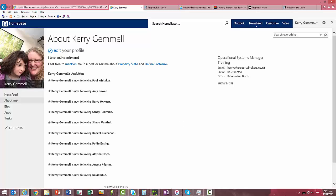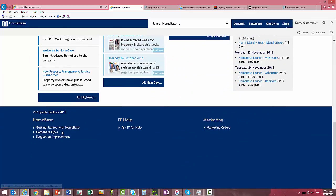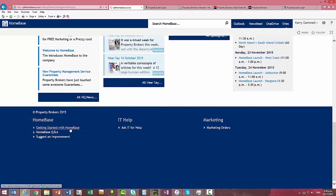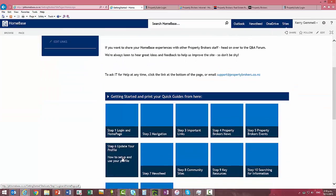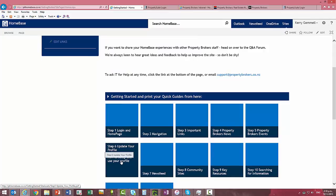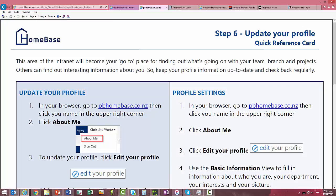So at this point in time that's probably all you need to know about your profile and how to update it. Just as a reminder if you click home base and then if we come back down to getting started with home base then underneath step 6 you can go and print this card out as a quick guide and it'll take you through everything we've just been through now. Now we recommend that you continue on and have a look at step 7.